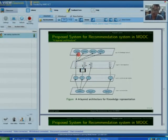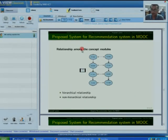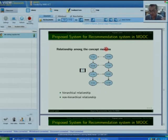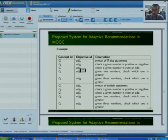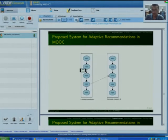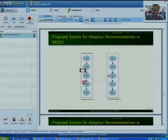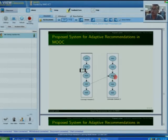This is the hierarchical representation of two concepts. The first concept and the second concept are concept modules. There are two types of dependencies: hierarchical dependency and non-hierarchical relationship. I have constructed one example of concept modules — there are six concept modules with objectives associated with each. Let us take an example where the first concept module is 'for loop' and the second is 'while loop.' Objective four of the for loop is associated with objective three of the while loop — for example, calculation of average in a for loop and calculation of average in a while loop.